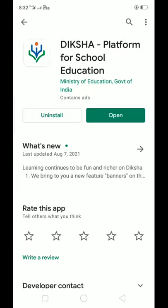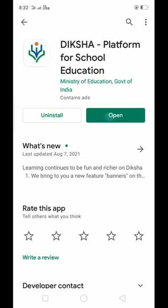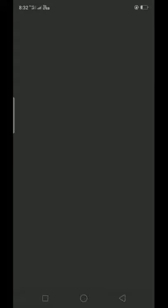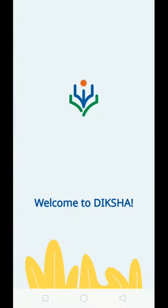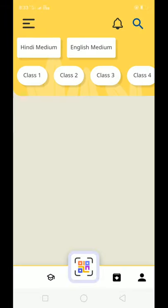I have already installed it; if you haven't, go ahead and install it. After you open it, if you want to register, I will explain the process step by step. It is very mandatory for all primary teachers and heads to register.